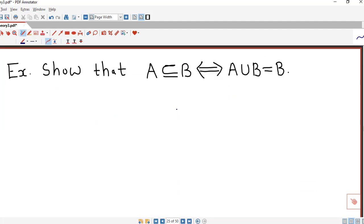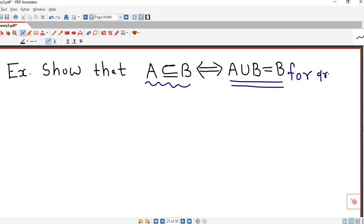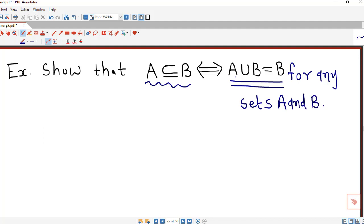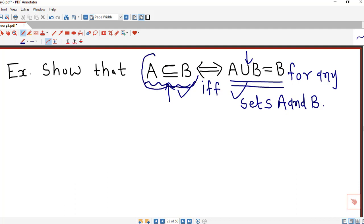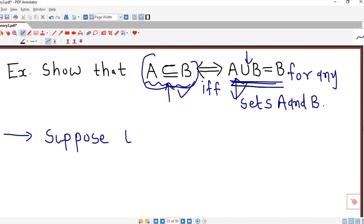Now we consider one simple exercise: A is a subset of B if and only if A union B equals B, for any sets A and B. Since we have an if-and-only-if, we must prove both directions. We will first assume A is a subset of B and try to prove A union B equals B. Then we will assume A union B equals B and show that A is a subset of B.